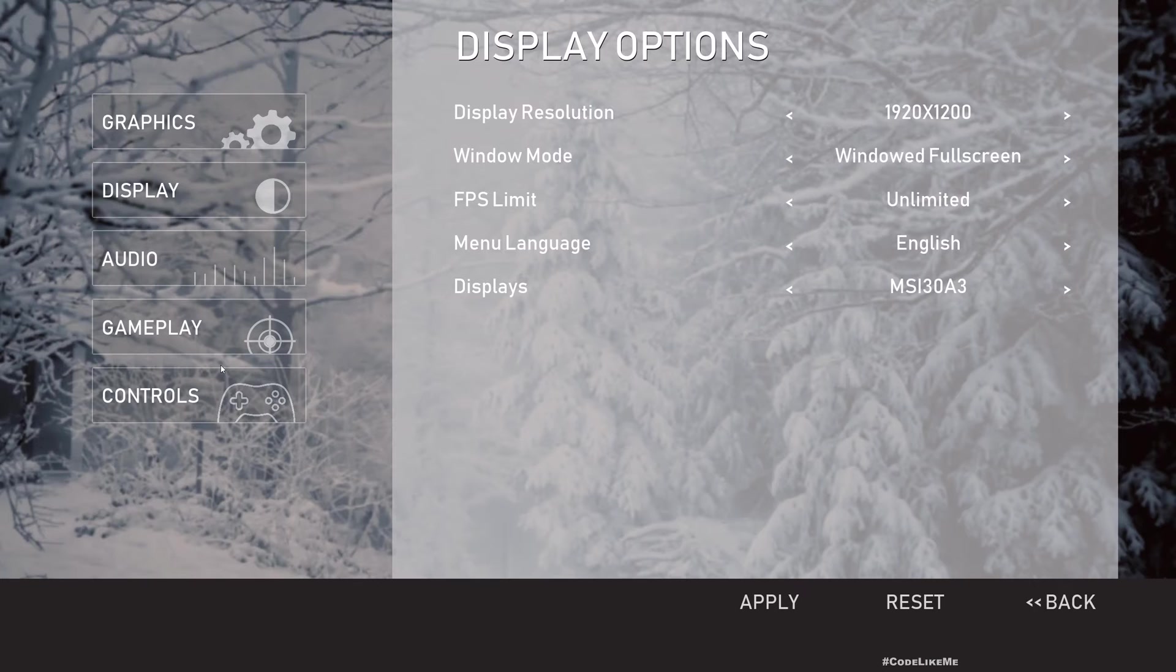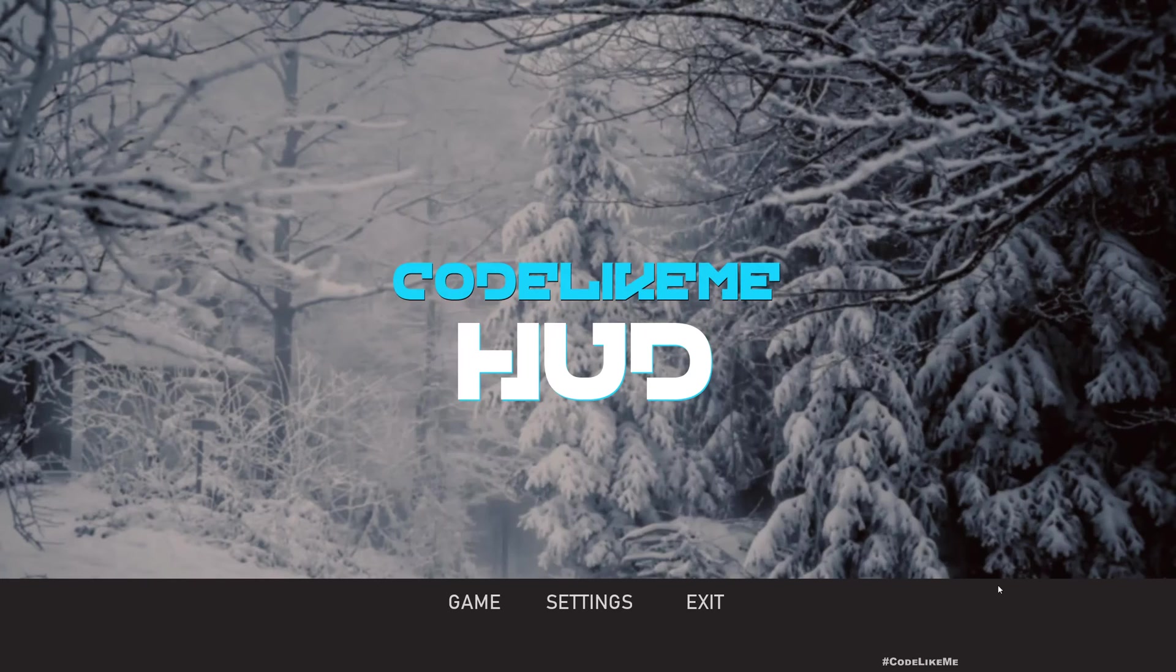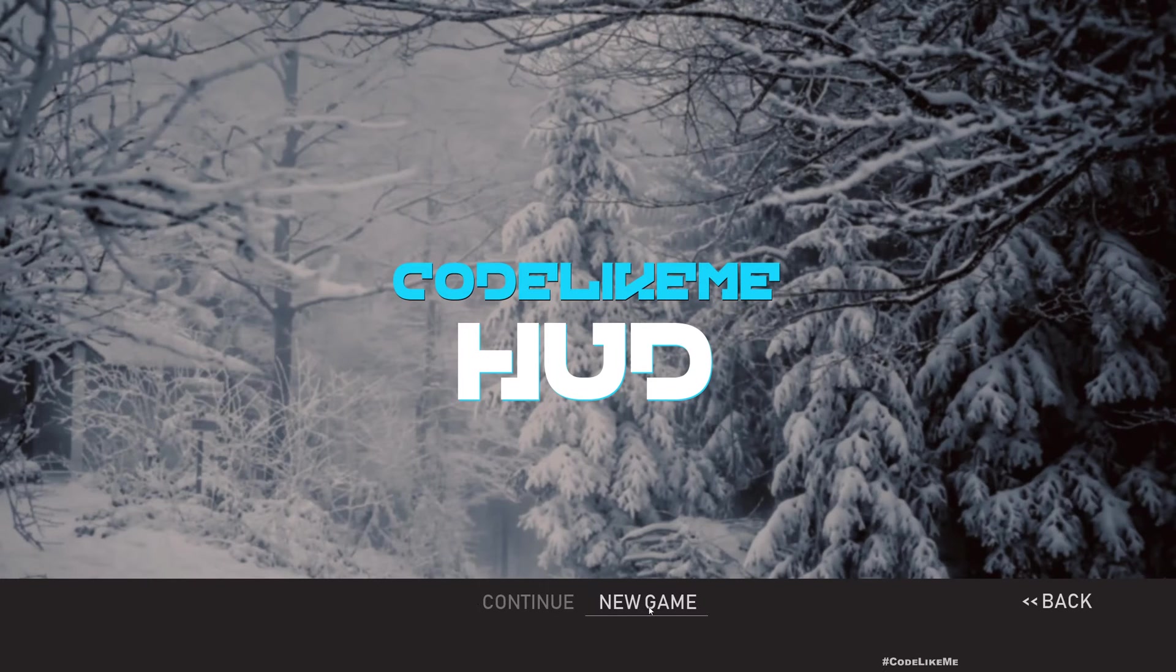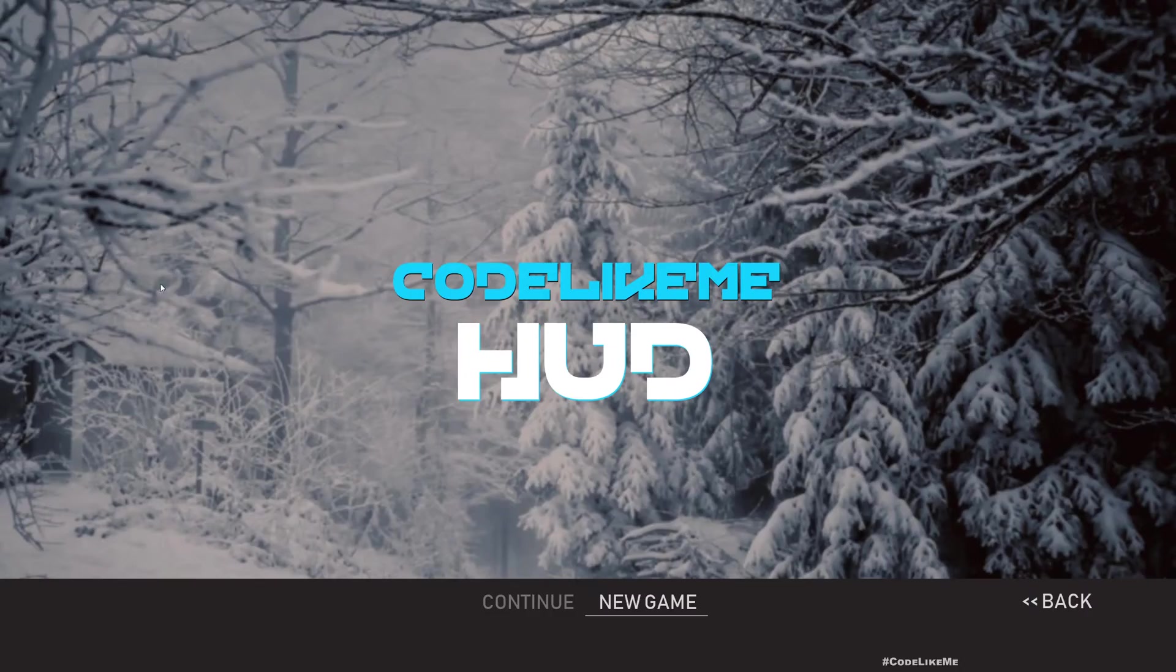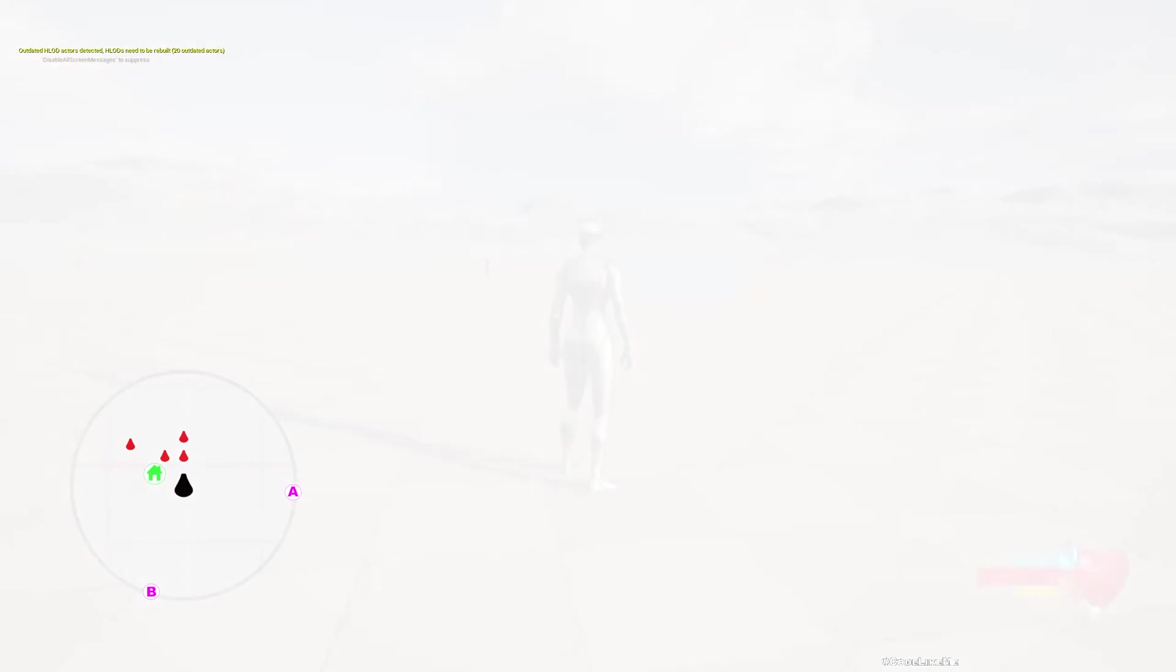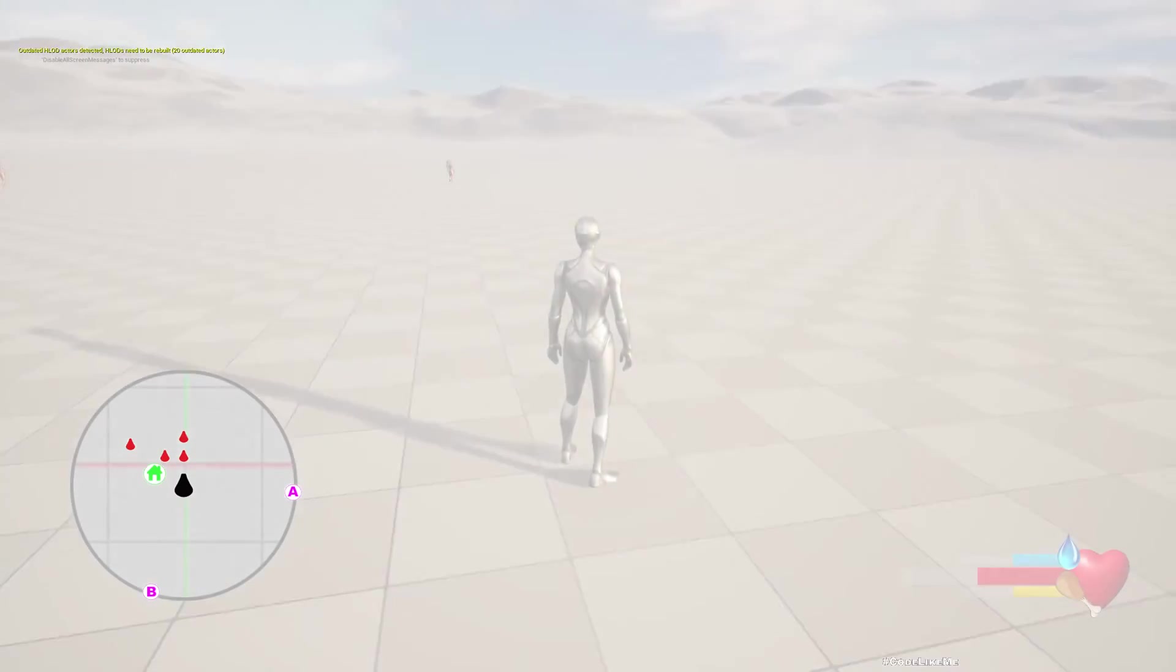And if I reset it will be changed back to English as you can see here. So things are working, but I had to do some customization, some fixes. Let me go to the game menu as well.